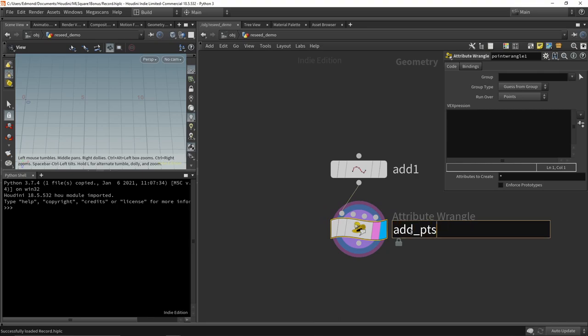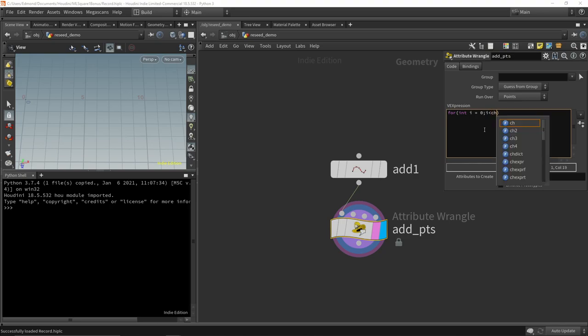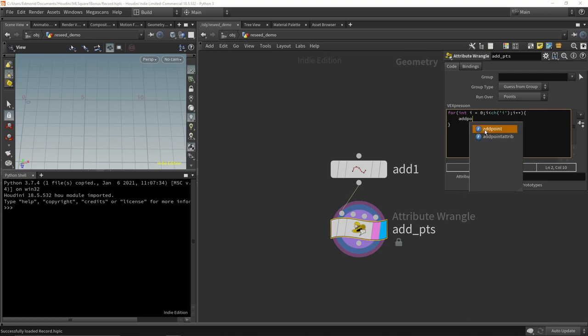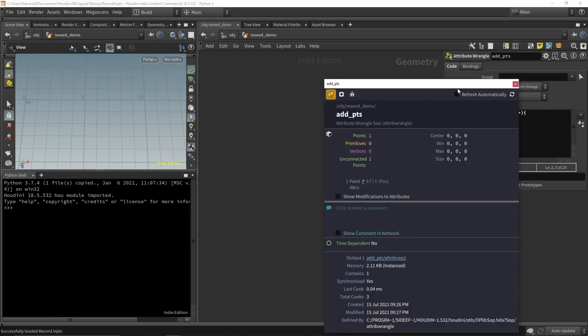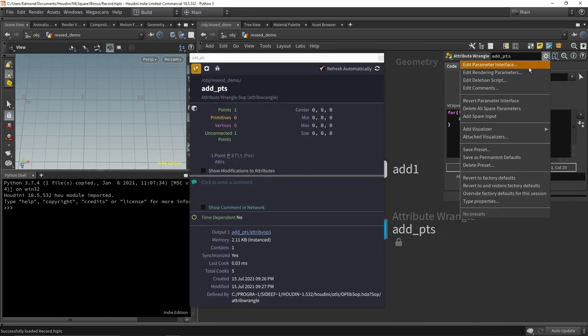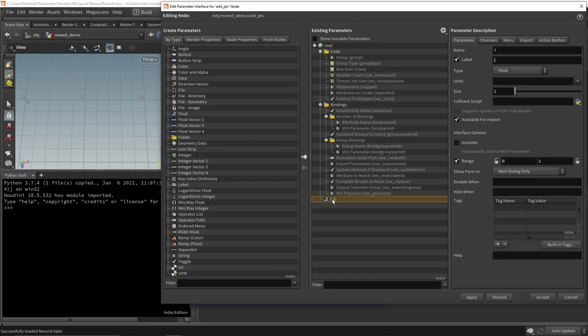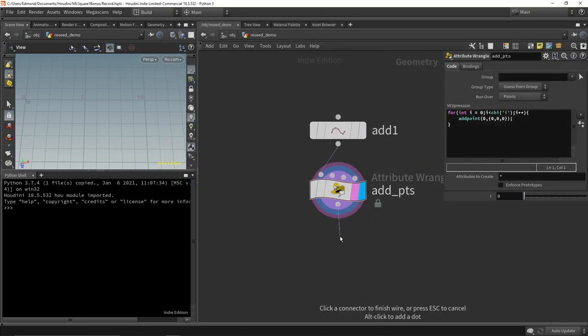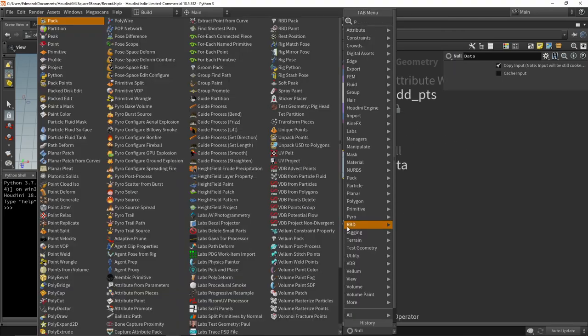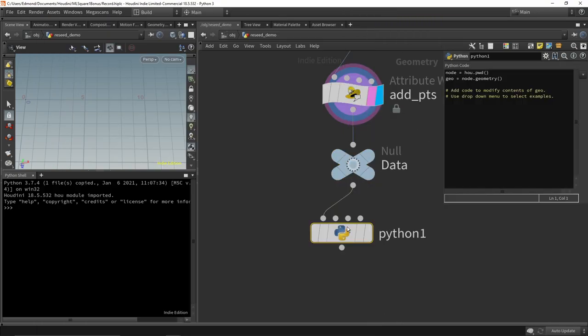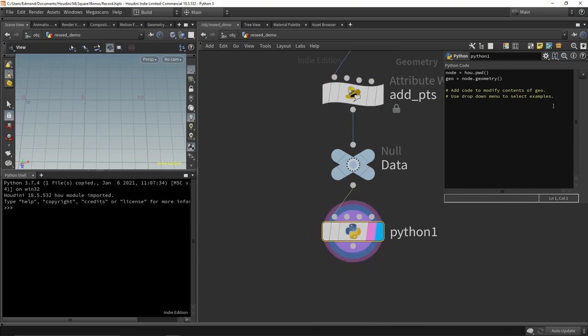I will start with a point and a point wrangle. Inside the point wrangle, I will define a for loop that will add points, and the stop condition of that for loop will be a parameter. So by changing that parameter, we change the number of points. I will finish my node tree with a null and a Python script node, that will display the current number of points.